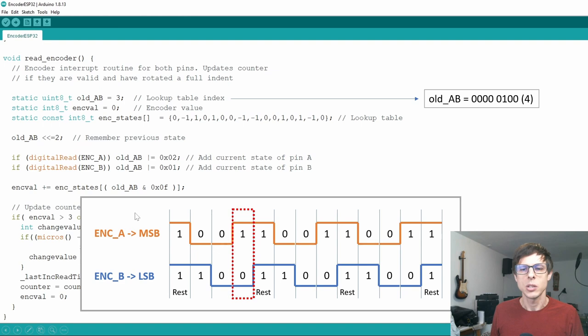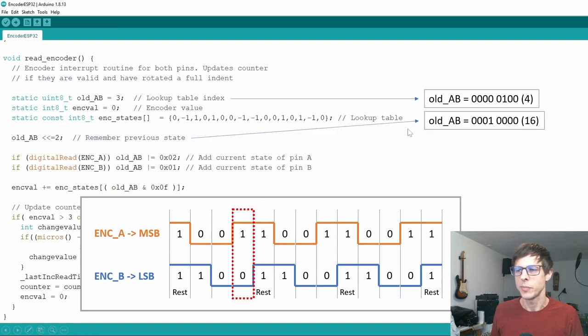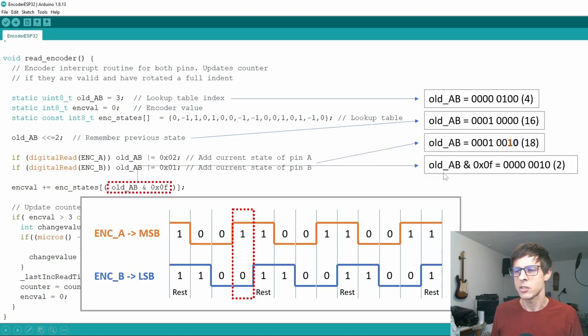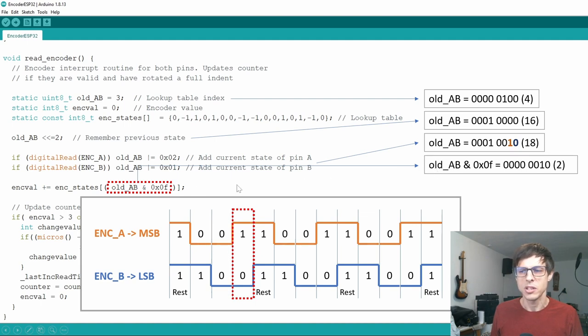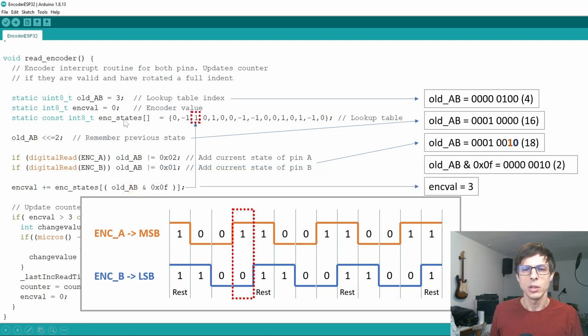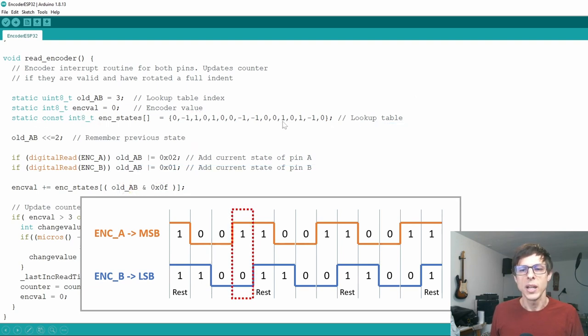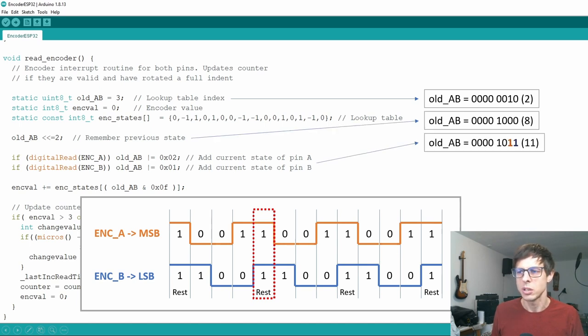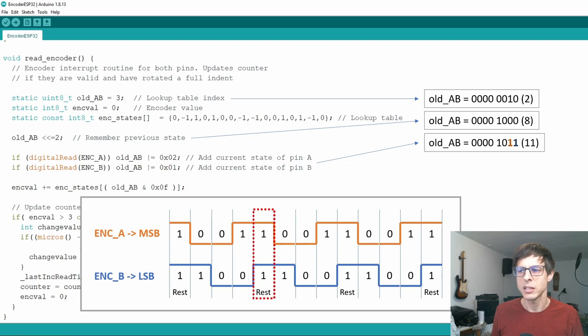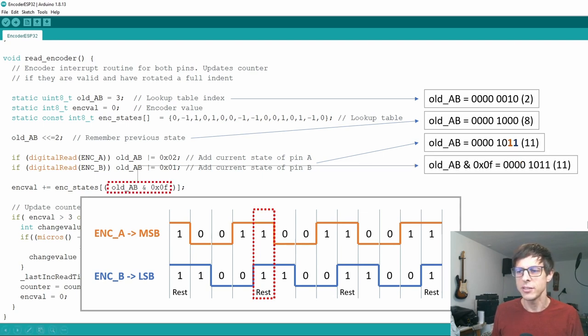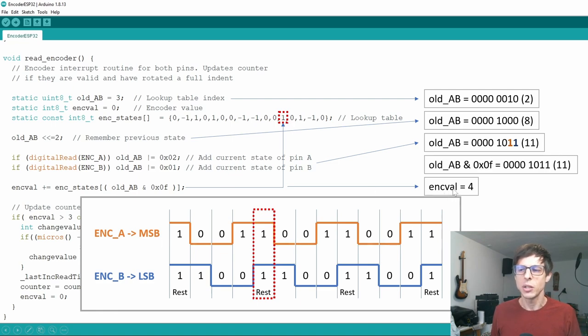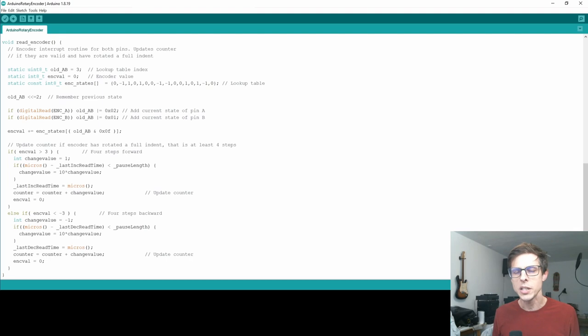Then the next state is where ENCA becomes high. And so the same procedure we shifted to the left. We read in the current ENCA and ENCB states. Then again do this AND function. The decimal representation now is 2. So we look into the array and increase the ENC value with one more to 3. And then finally when we get to the next rest position we have the same procedure. Shift the old_AB twice again to the left. Read in the current state. The decimal representation now is 11. And we can increase ENC value one more. And ENC value now is 4.